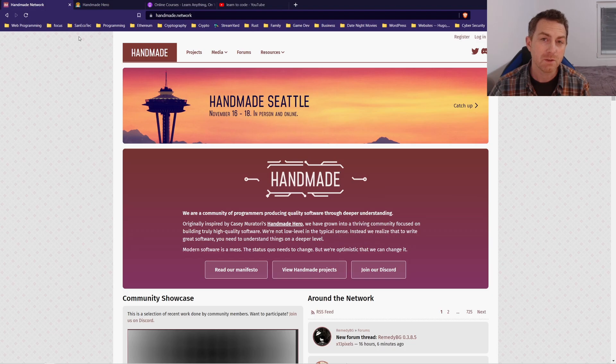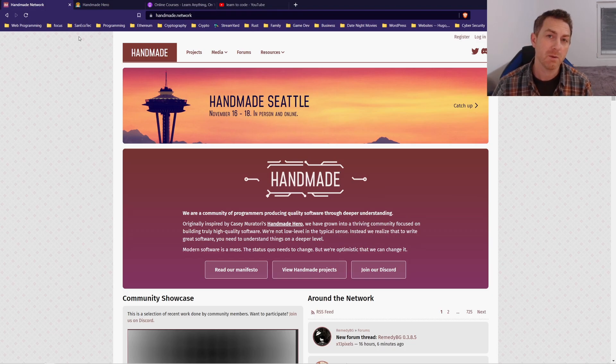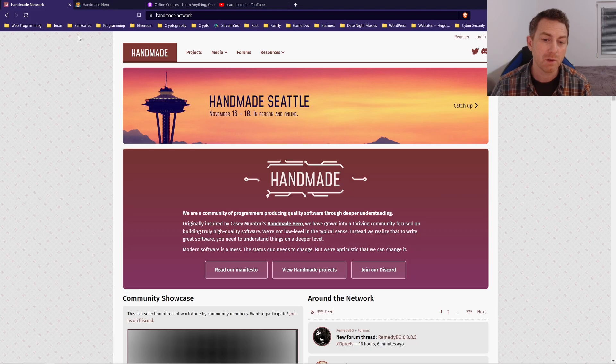If I've convinced you that you can learn how to code by making simple games, check out my next video where I will walk you through how to quickly get started with Odin, which is a great language for beginners.